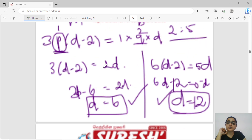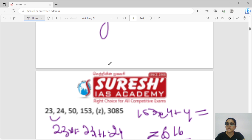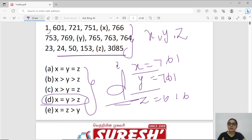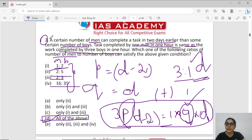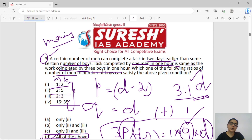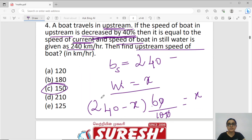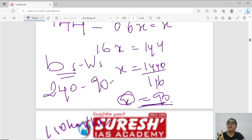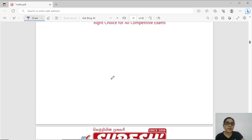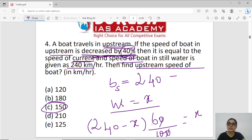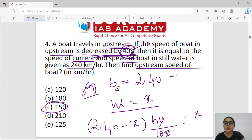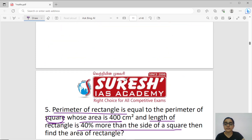So in this session, we found one question related to mains — a simple number series. We also covered a time and work question and two prelims level questions: one on boats and streams, and one on mensuration. Hope this session is useful. Thank you for watching.